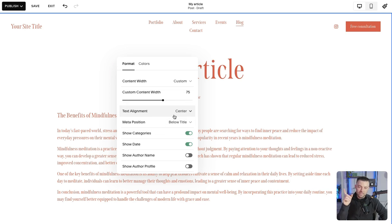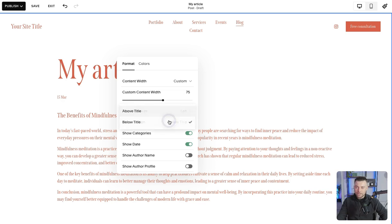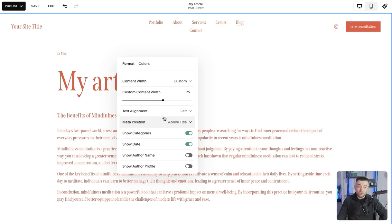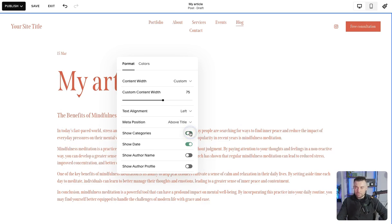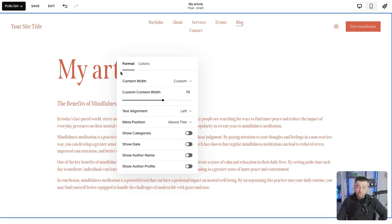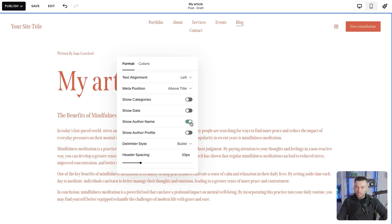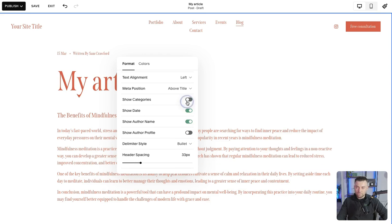That only affects the title, I believe. So we'll stick that to the left. And then the meta position, if you are going to display your metadata, you can have that above or below the title. So that's like your dates, your categories, whatever. Then you can see, you can turn them off if you wish. Author name. It all goes up there.